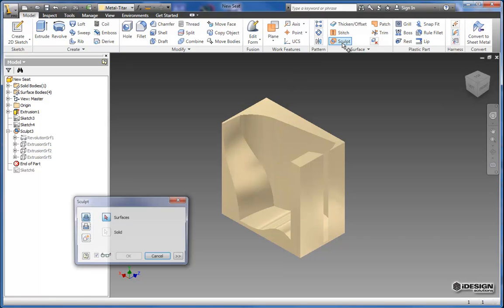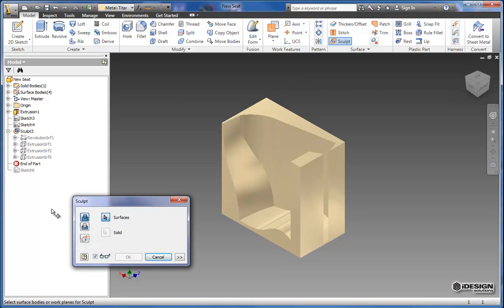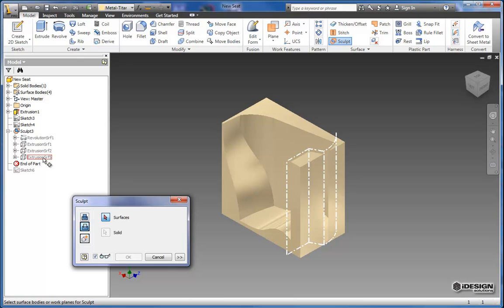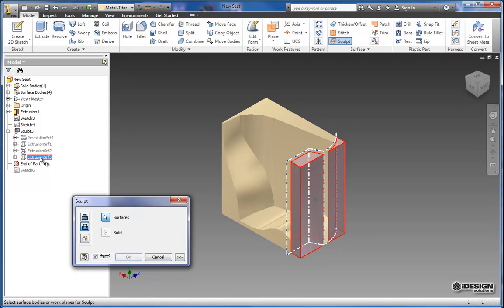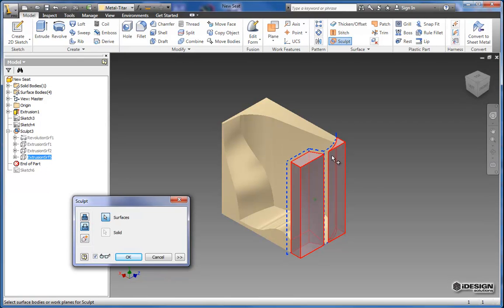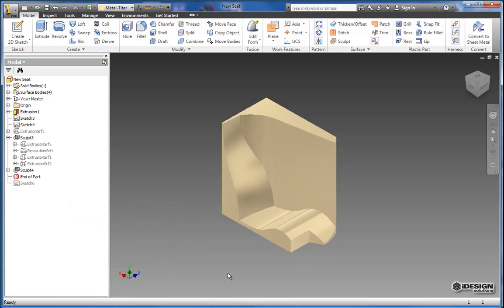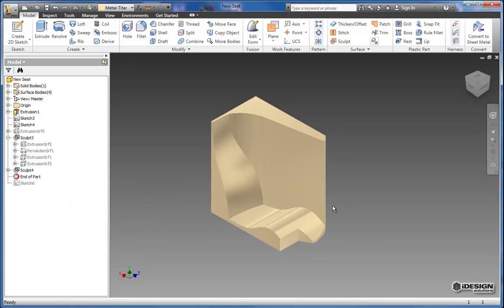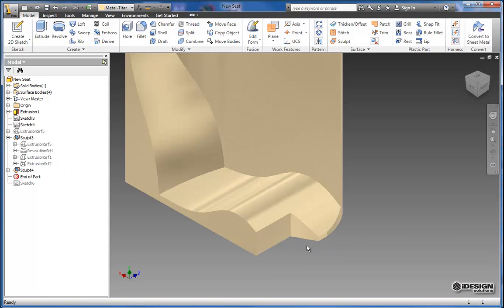So I'm going to start my sculpt again and I'm going to go back to the remove function and then I'm going to select this last surface and as you notice it's already in the direction that I want. So I'll hit OK and it takes out that last bit of geometry that I want to remove using these extrusions.